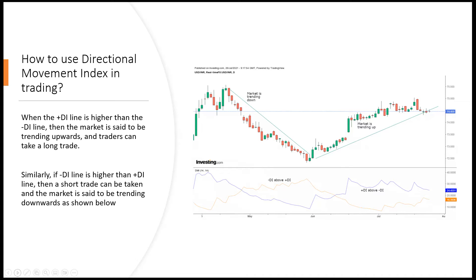When the plus DI line is higher than the minus DI line — these are the two lines below on your chart — then the market is said to be trending upward, and the trend trader can then take a long ride.